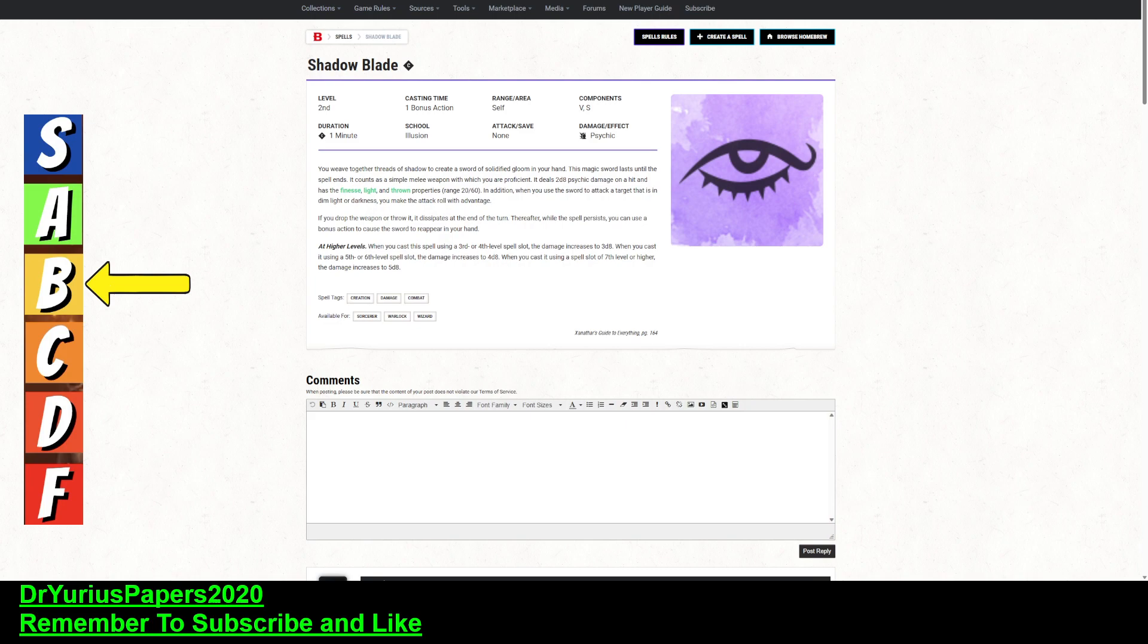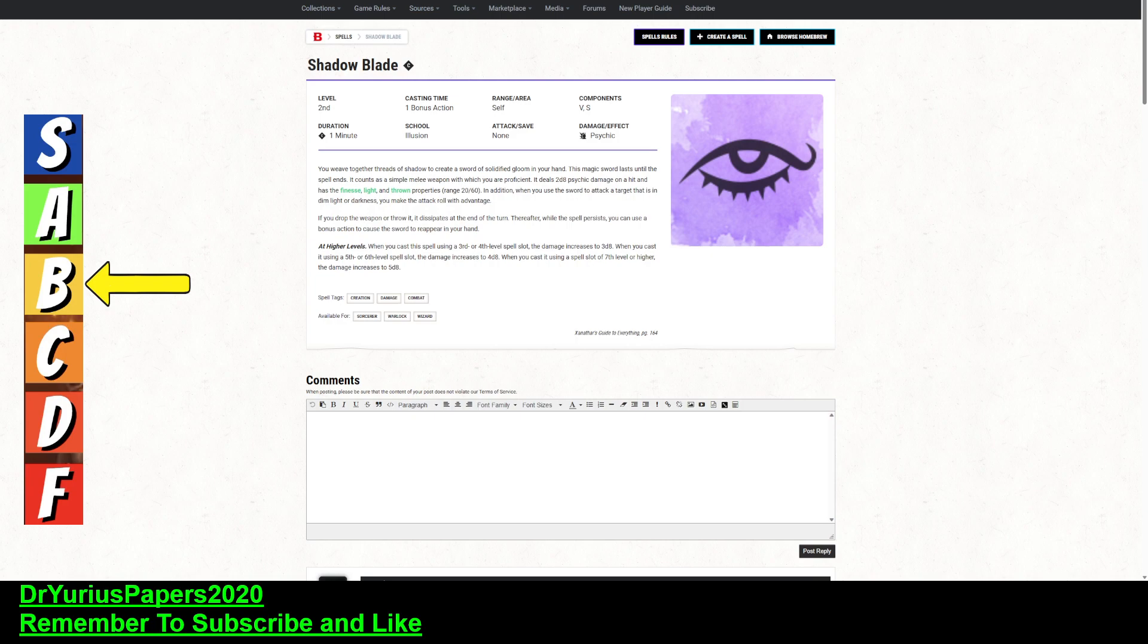Alright, so the Shadowblade spell is a second-level spell that is usable by Sorcerers, Warlocks, and Wizards. We're giving it a B to start out with. I see some good uses for this spell.